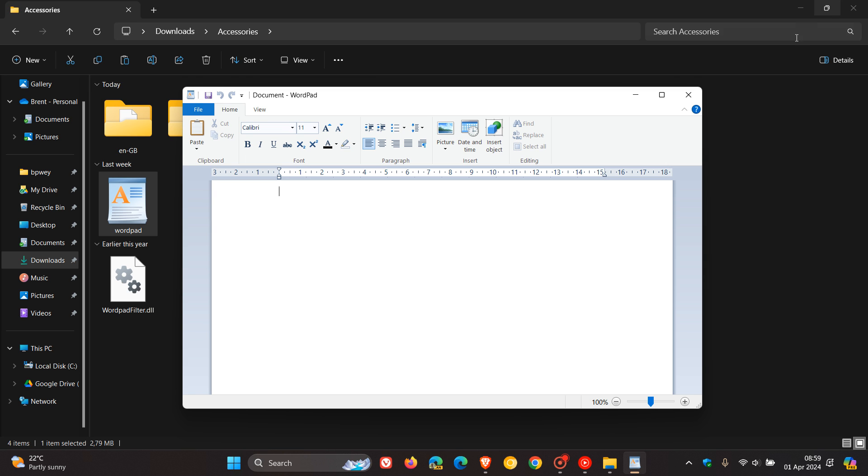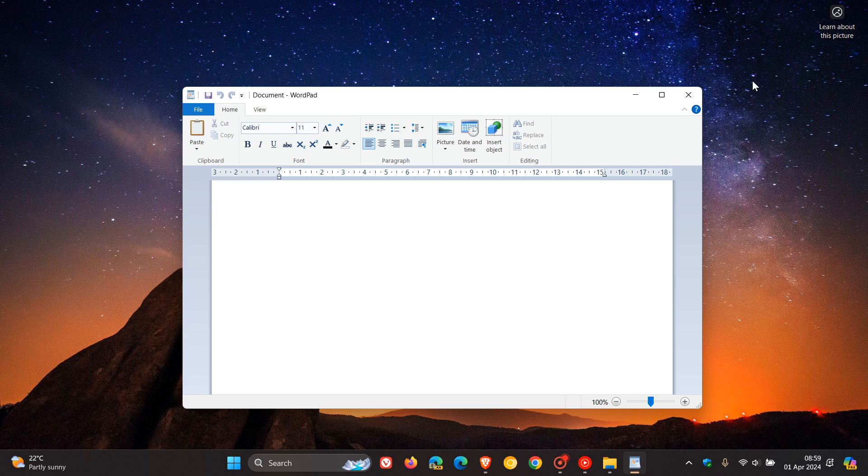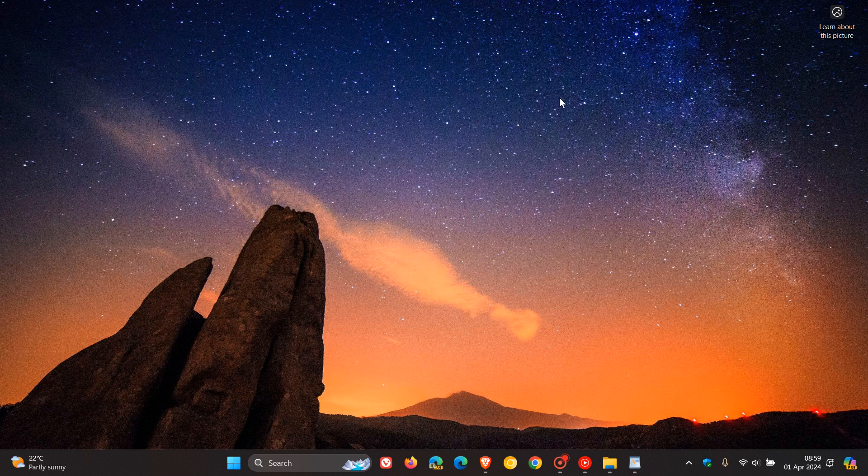So that's basically how you can keep Microsoft WordPad after WordPad is removed with our next annual feature update in Windows 11 24H2. So thanks for watching and I'll see you in the next one.